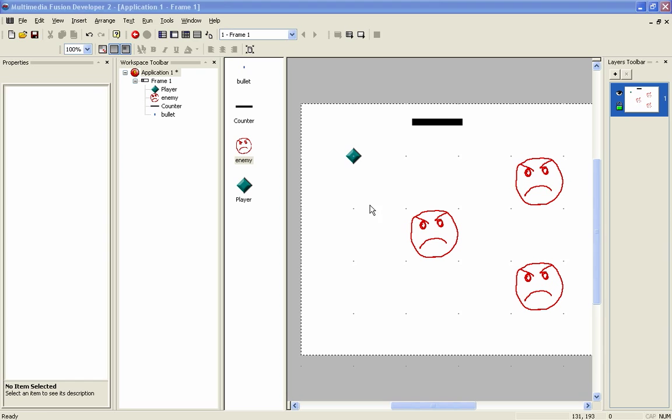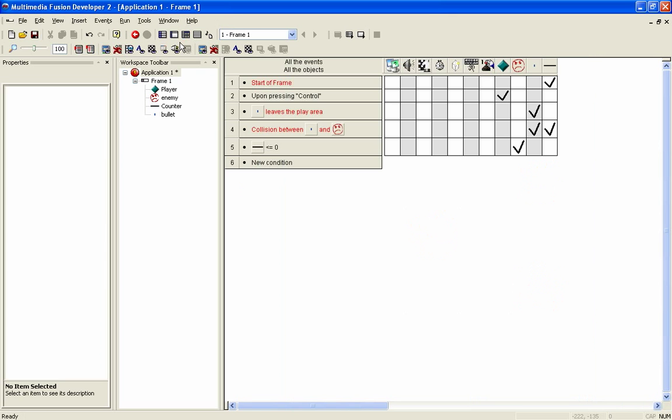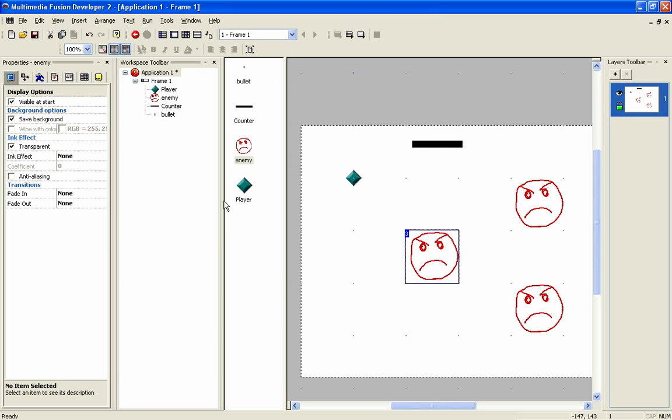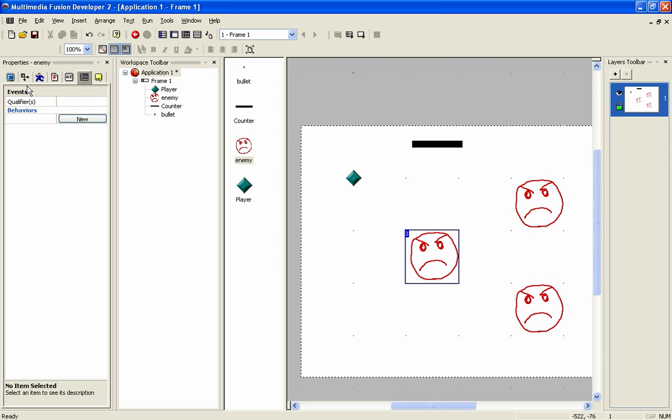So here we are back in our project. And if I come in here, what I can do is, this is another addition that you can add. If you select one of the baddies and then come in here, you can go into this events tab and you can give it a qualifier.